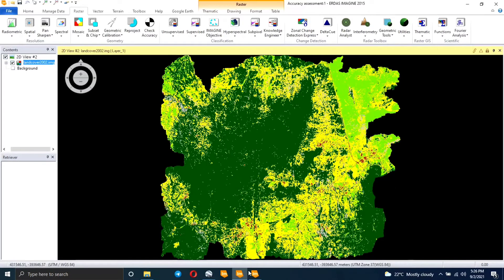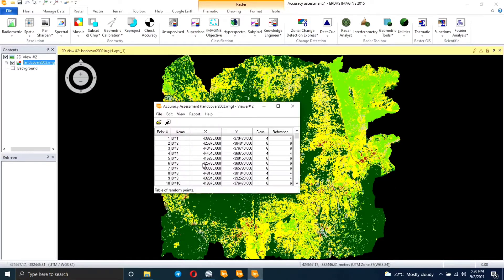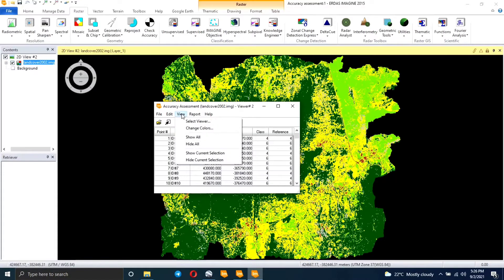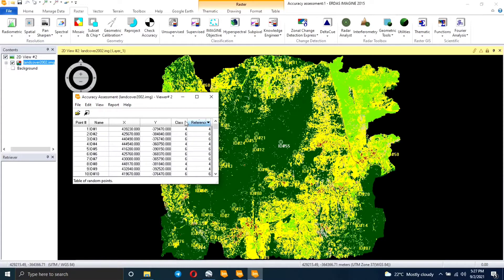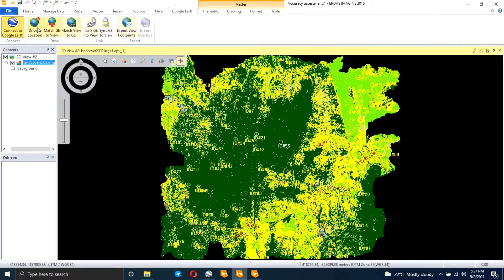So that you can see the points you want to use for this accuracy assessment. Click Show All and now you can see all the points distributed around the map — they shouldn't be concentrated in one area. The ones in white mean I haven't indicated the reference point yet.